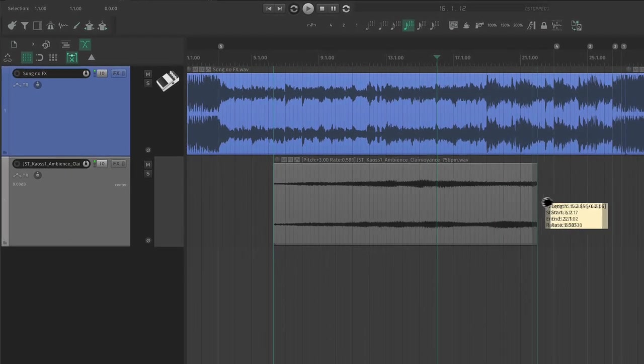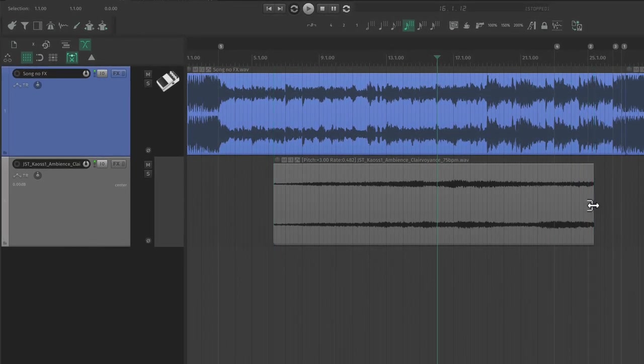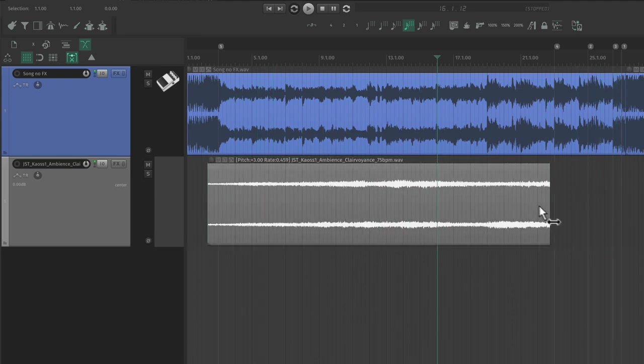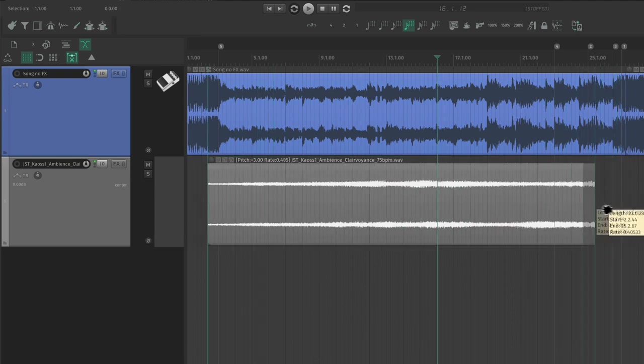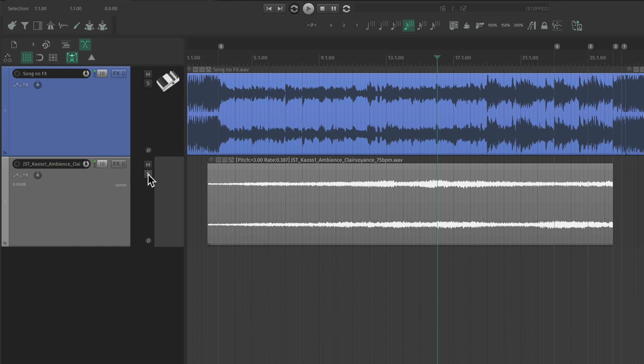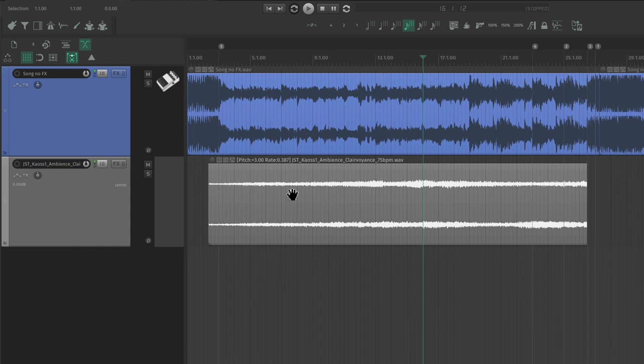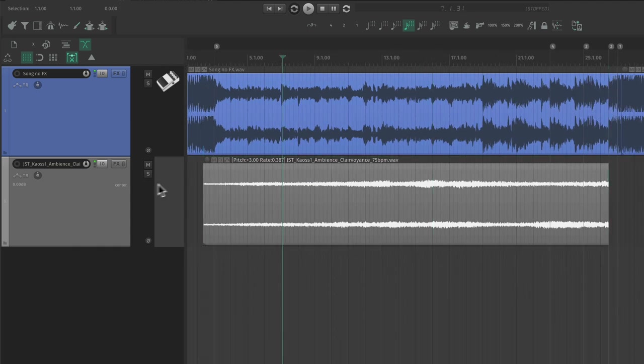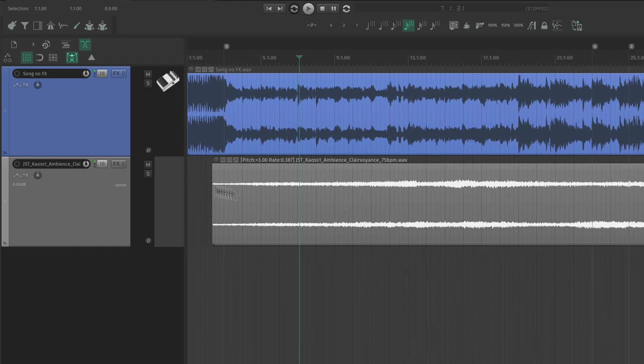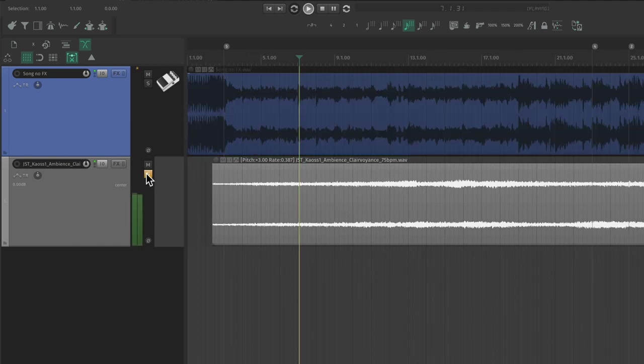Rather than looping our ambience, we can stretch it all the way from the beginning to where the drums come in. The only thing to worry about with stretching is introducing artifacts. So how far you can reasonably stretch a clip kind of depends on the sample and how far you're taking it. Since it's going to be something in the background anyway, I'm really not too worried about that here.